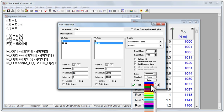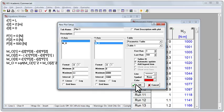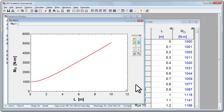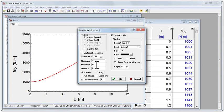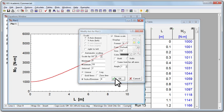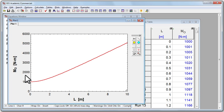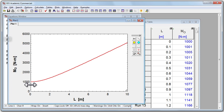And what this shows us, if I scale my x-axis from 0 to 10 for L, what it shows us is the graph that we hypothesized at the beginning, where the moment starts out at 1,000 newton meters, and grows as the length of that pipe gets longer.